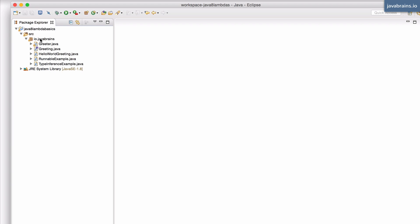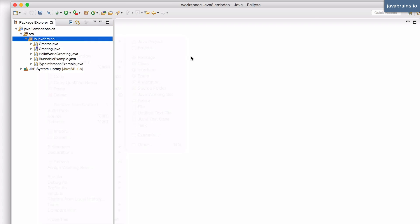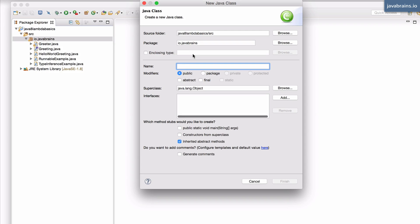So I'm going to create this class here. It's a new class. I'm going to call this unit one exercise. So this is going to be a starting point for you to work on.